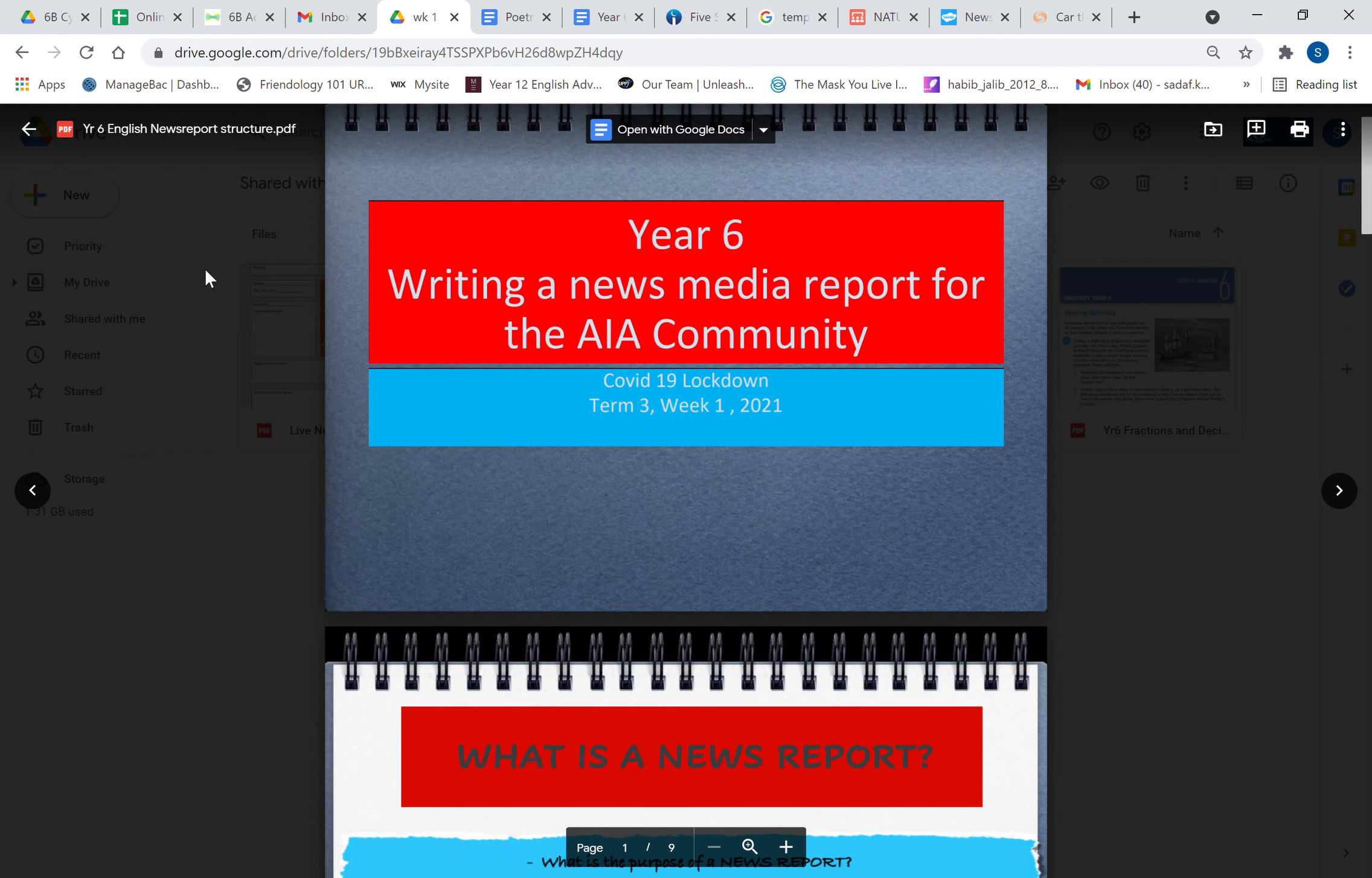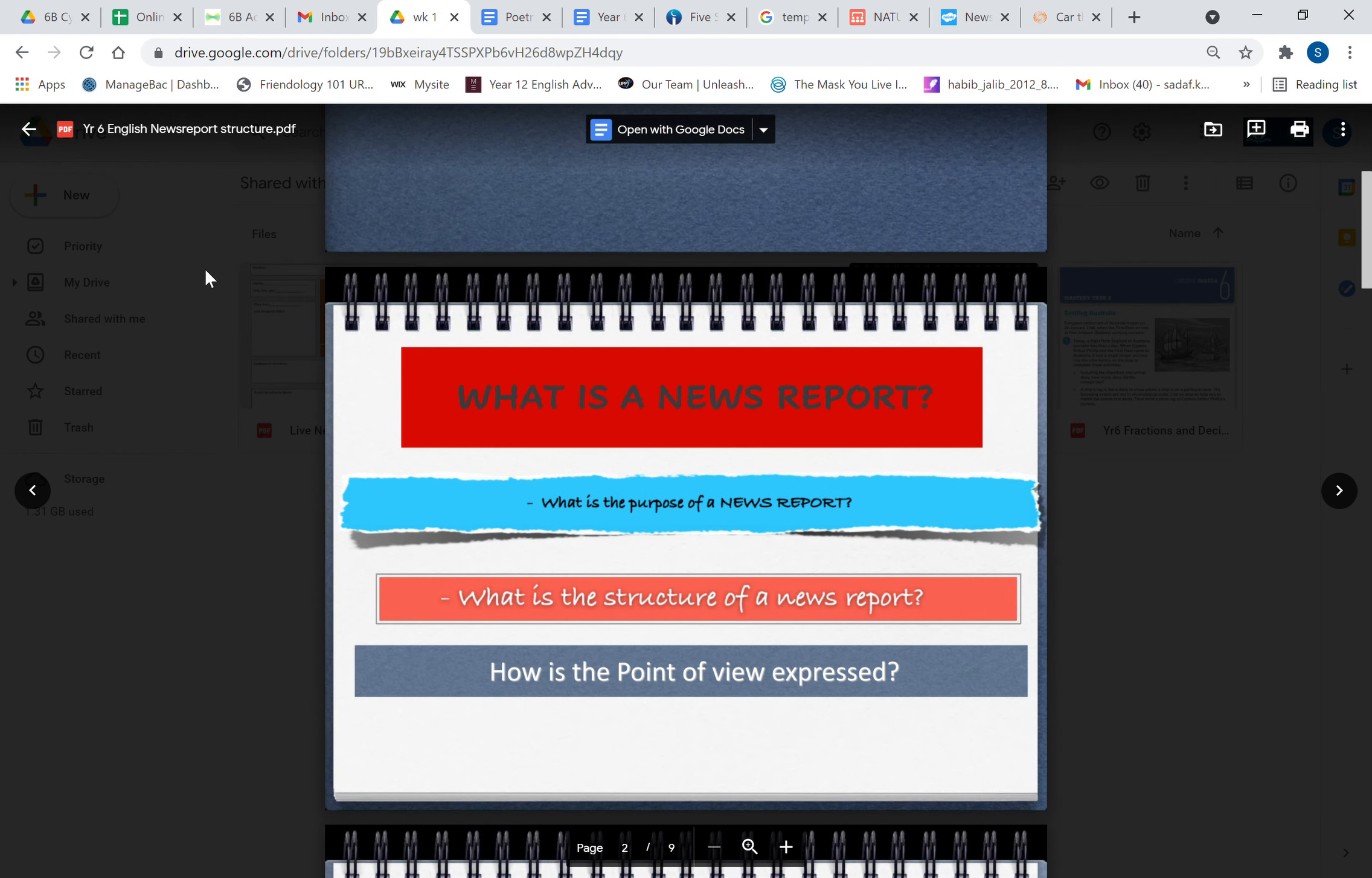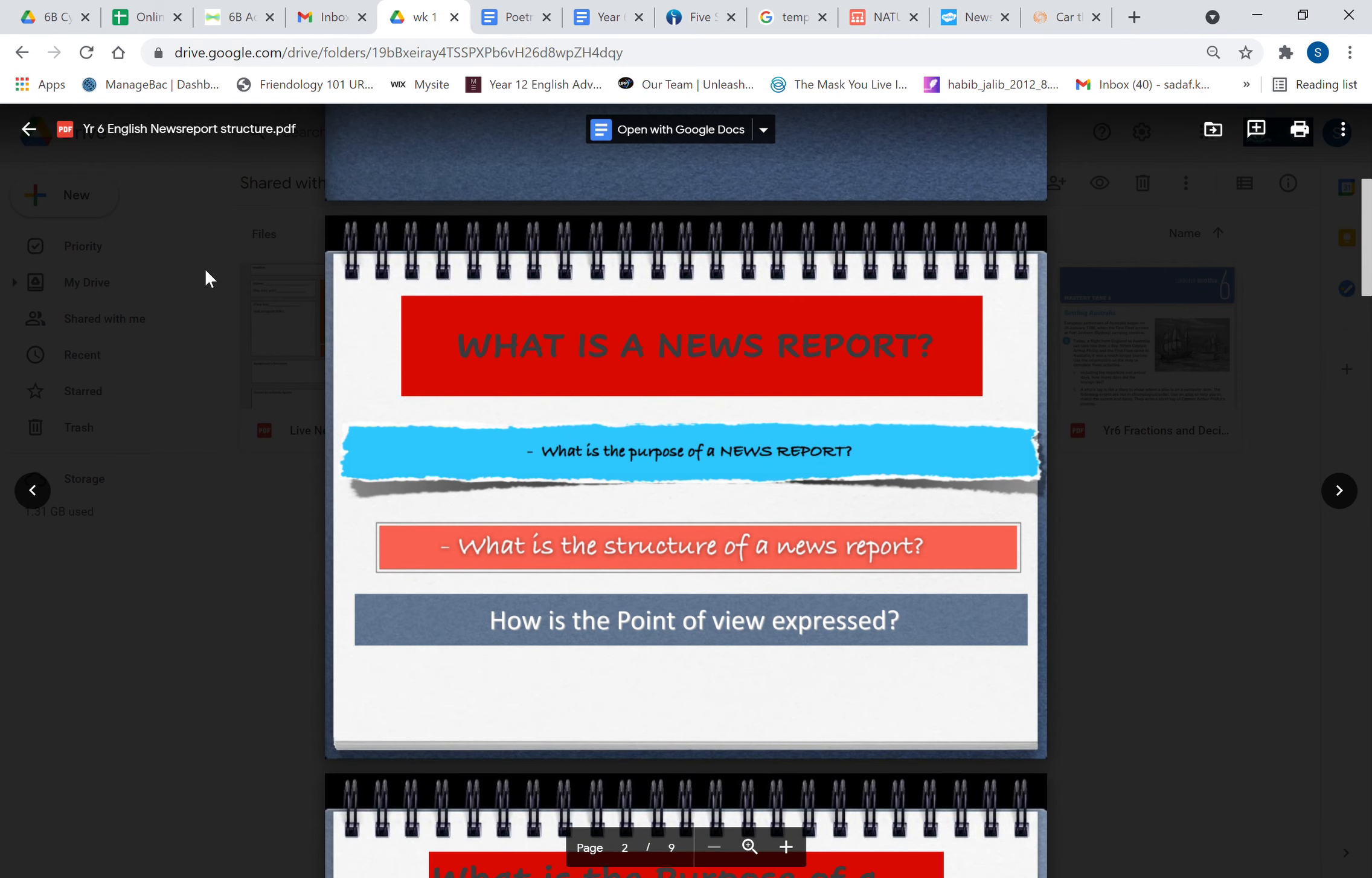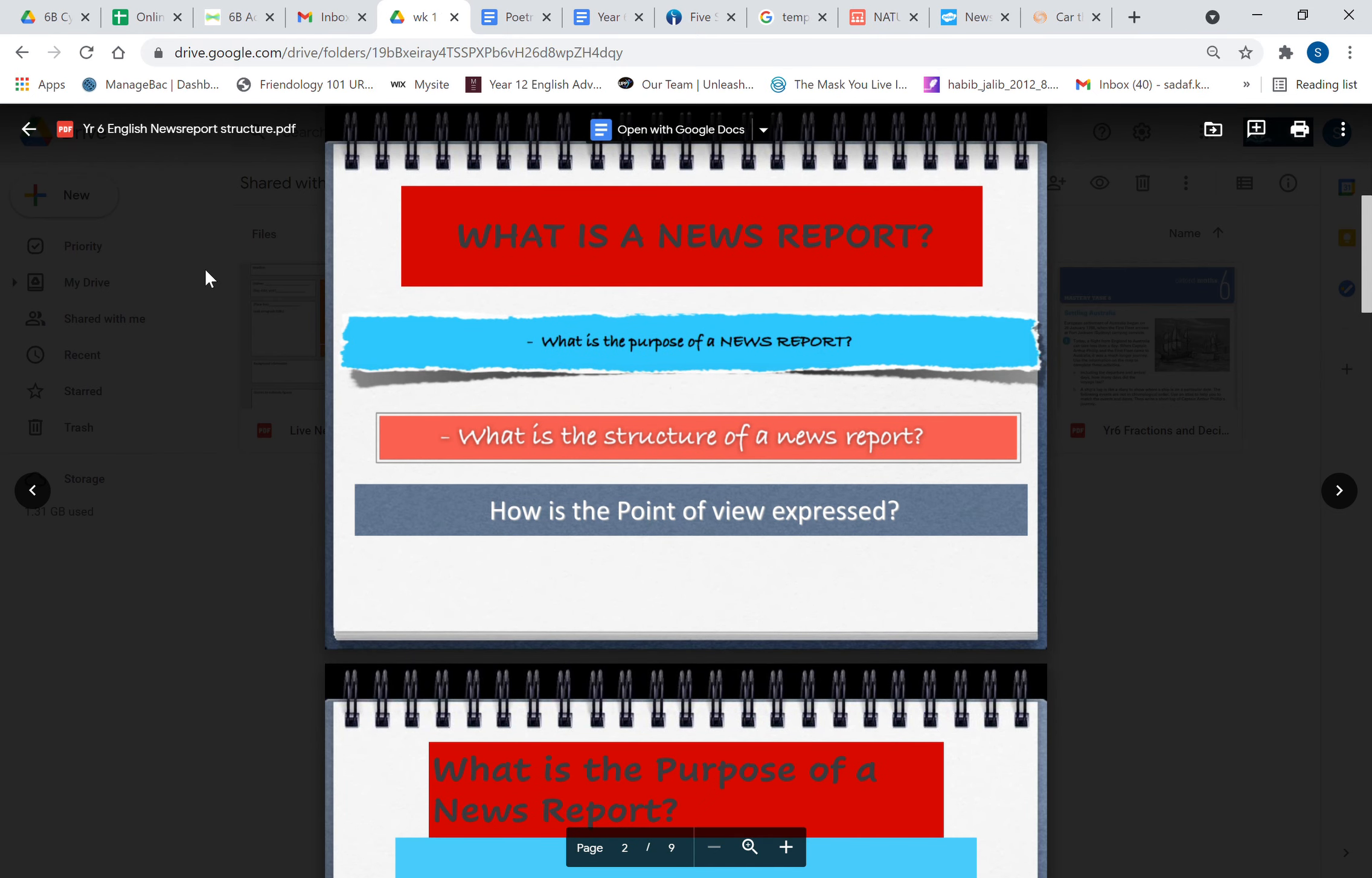Today I'm going to briefly take you through how to write a news report. So the first thing is what is a news report. This PowerPoint is going to tell you what is the purpose of a news report, what is the structure of a news report, and how is the point of view expressed.